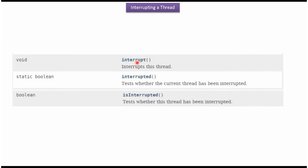Using the interrupt method we can interrupt the thread. Using the interrupted method we can test whether the current thread has been interrupted. Using the isInterrupted method we can test whether this thread has been interrupted.